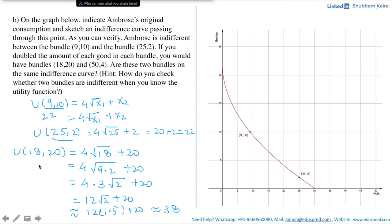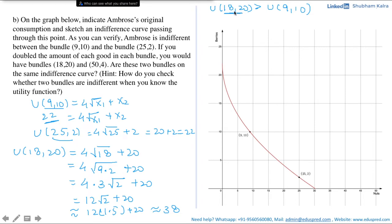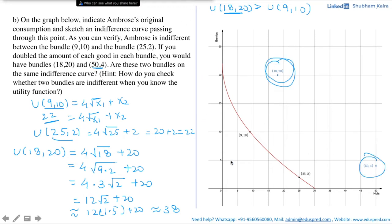The utility from bundle (18, 20) is approximately 38, whereas the utility from (9, 10) was 22. Since the utility from (18, 20) is greater than from (9, 10), they lie on separate indifference curves — (18, 20) gives Ambrose a higher level of satisfaction, so it lies on a higher indifference curve. The same applies to (50, 4). Therefore, the answer is: No, these two bundles are not on the same indifference curve, as they give different utilities.